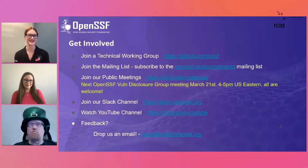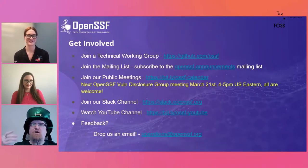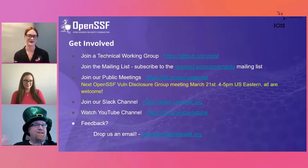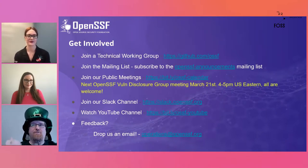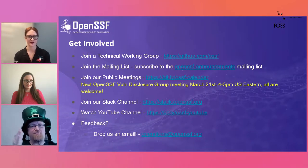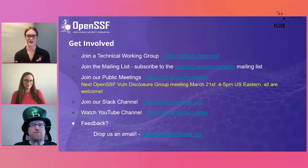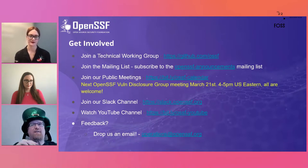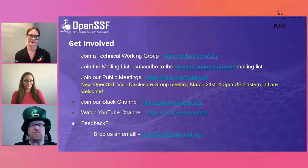We'll take questions now, but we wanted to share a couple of slides about ways you can get engaged with the OpenSSF. We have a Slack channel, a YouTube channel, and a bunch of technical working groups focused on different problems around securing open source, supply chain, secure coding best practices, and critical infrastructure — lots of different ways to get involved or learn what's going on.